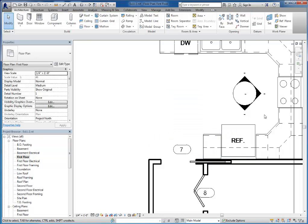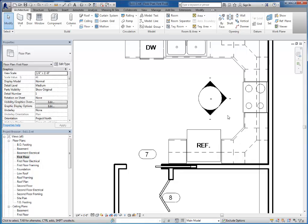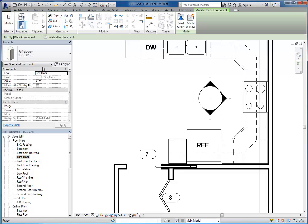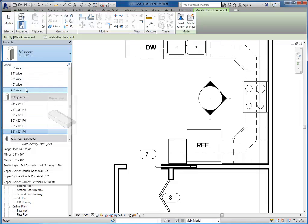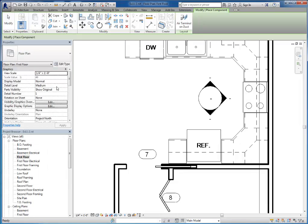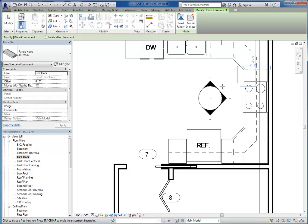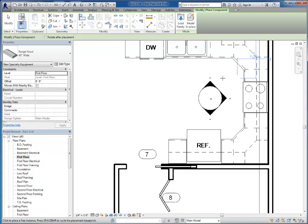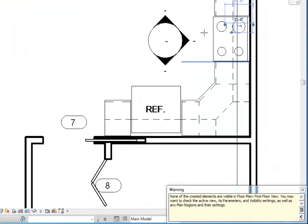And the next thing I want to look at is the range hood. So the range hood is kind of difficult because when you go to place it you can't see it. So I'll start with the 40 inch wide range hood. And you can see as I'm moving my mouse around I'm getting some temporary dimensions but I can't actually see the range hood. And let's figure out why that is. So I'm going to go ahead and click to place it here.